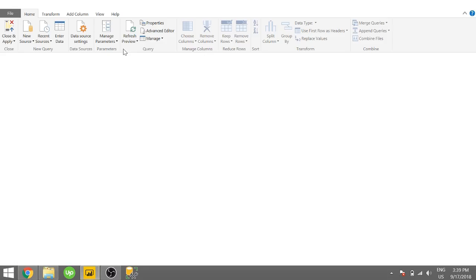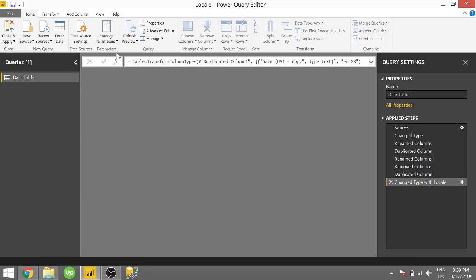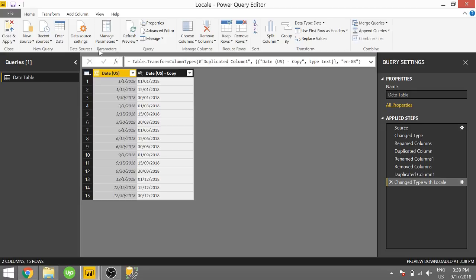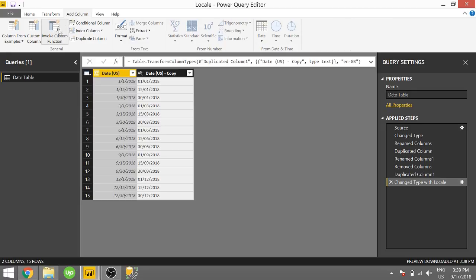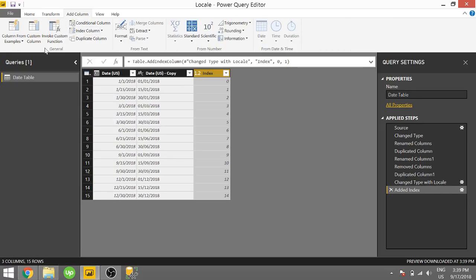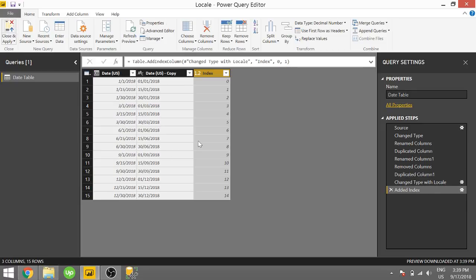And actually, just real quick, I want to add an index column because I want to add some numerical data. I'm going to add an index column, and then I'm going to close and apply.